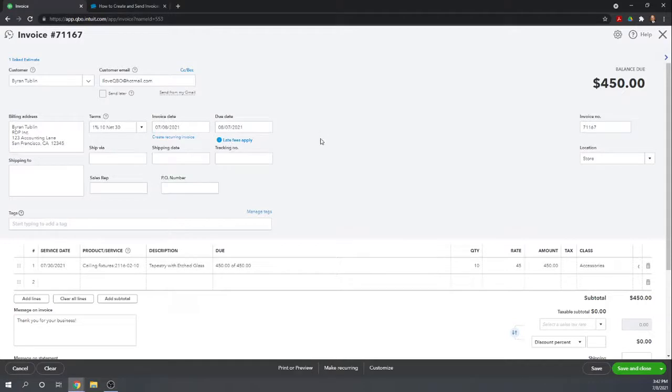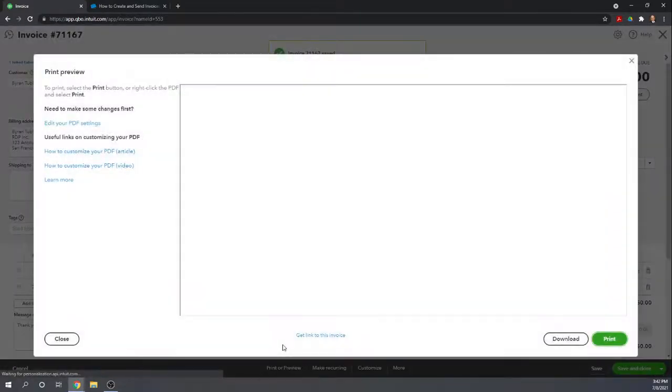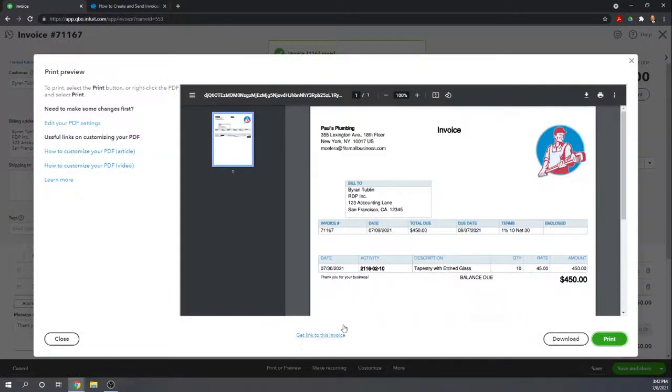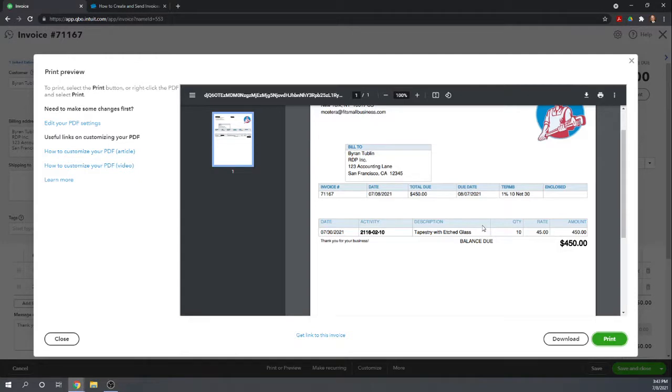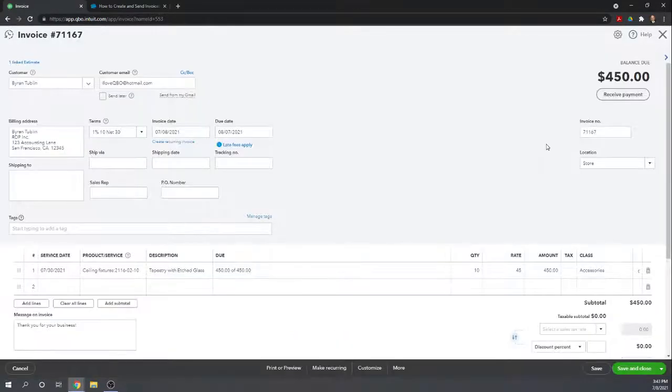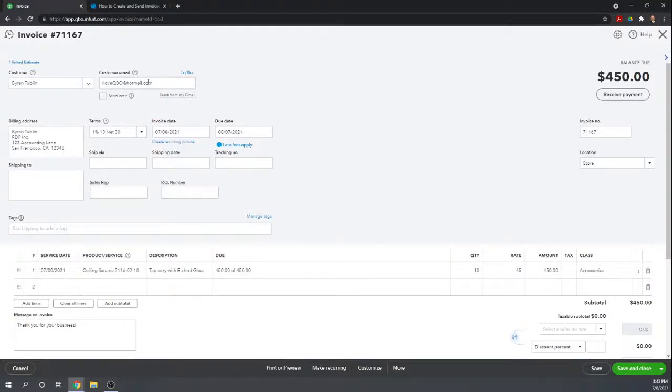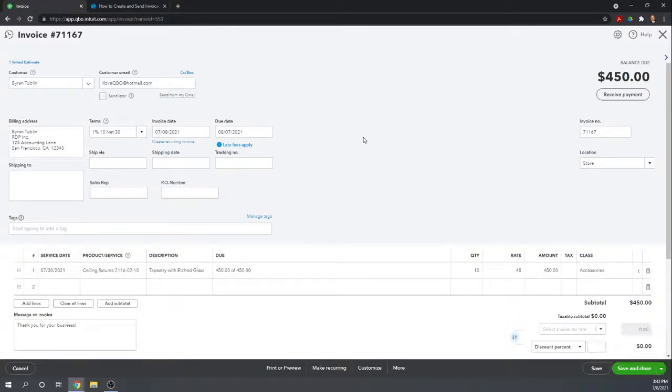Once we have this invoice created, we can print or preview it. This is what our invoice looks like for Paul's Plumbing. We've already customized it in a prior lesson. If we're going to put it in the mail, we can just print it from here. Another way to send it is through email. So you have to make sure your customer has an email address set up. Brian does and so we could click over here and click save and send. That will send his invoice to him via email. So that's one way to create an invoice from an estimate. Let's go ahead and close that without saving it.